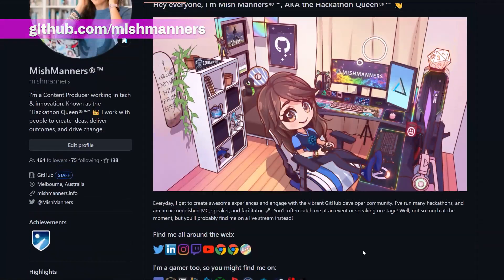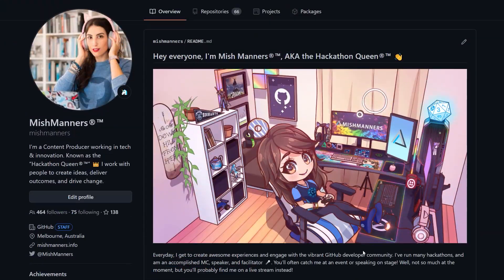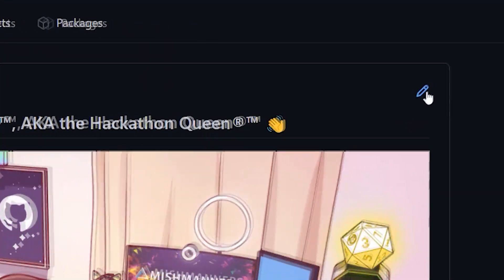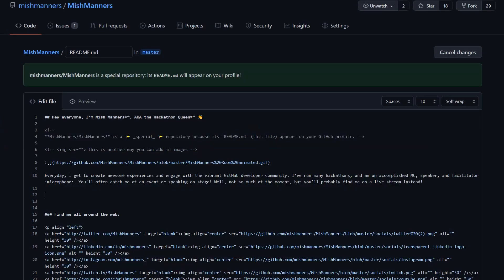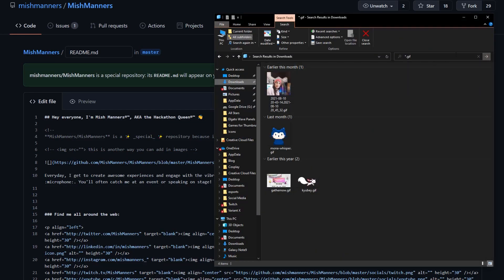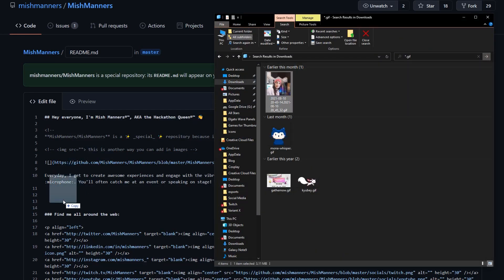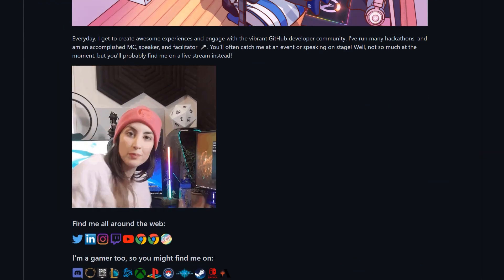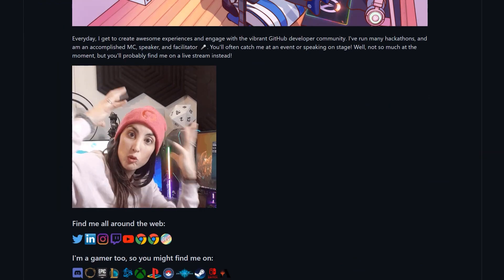I also have this custom-made GIF of the room I'm currently in. If you want to add a GIF to your Readme profile, drag and drop a GIF into Markdown. And now, you have a GIF on your profile.